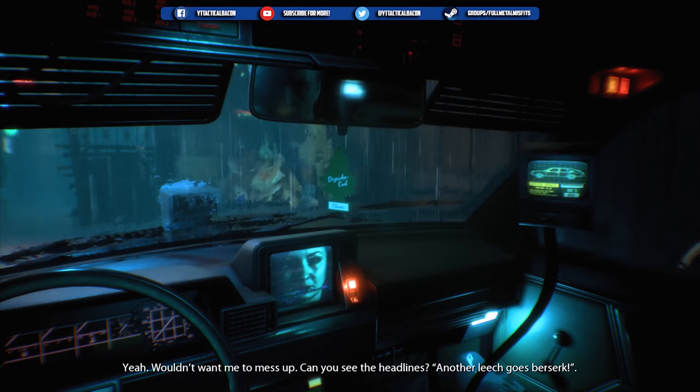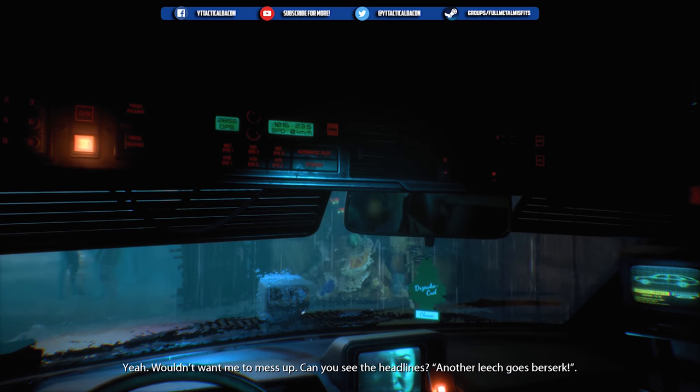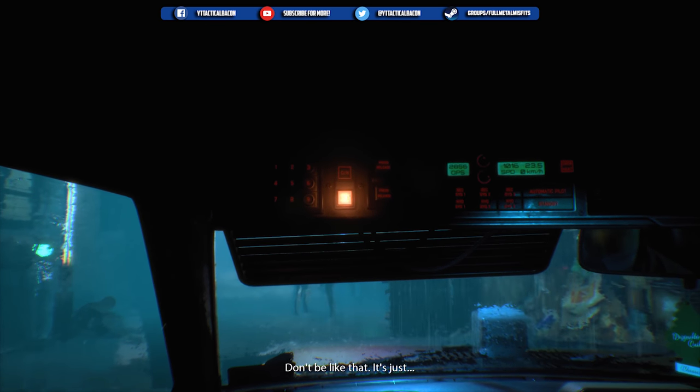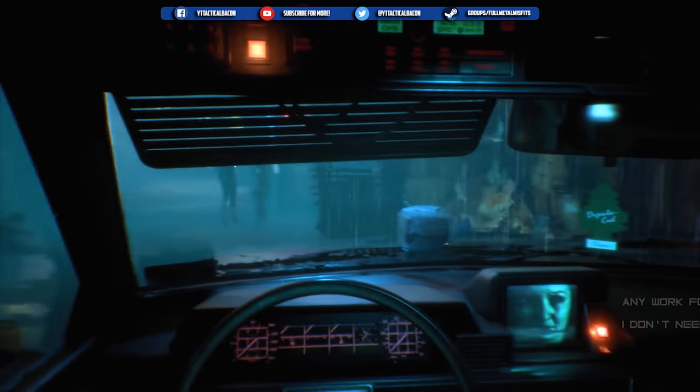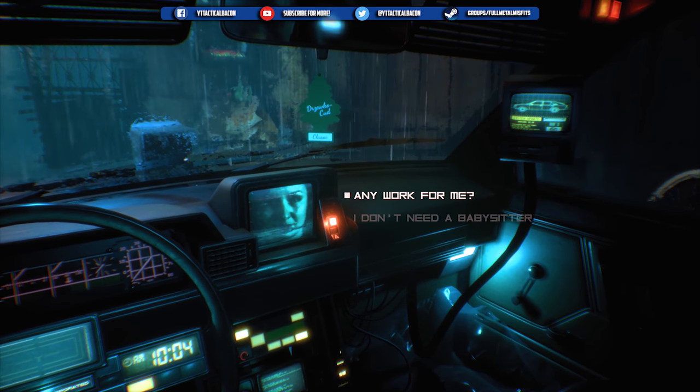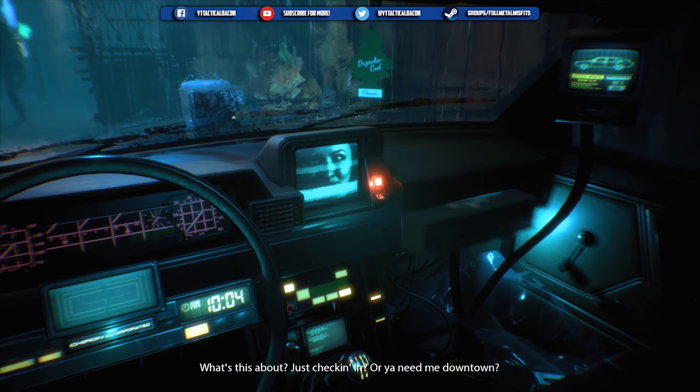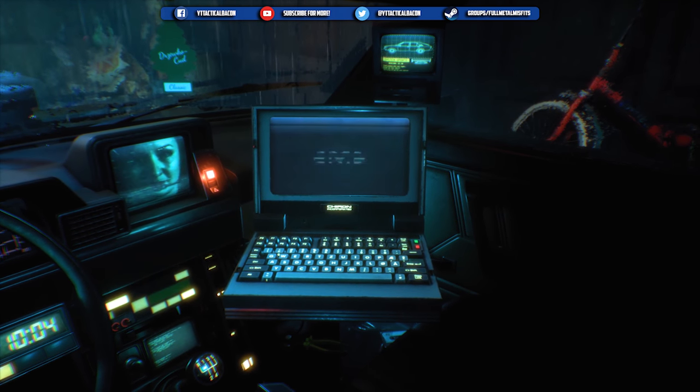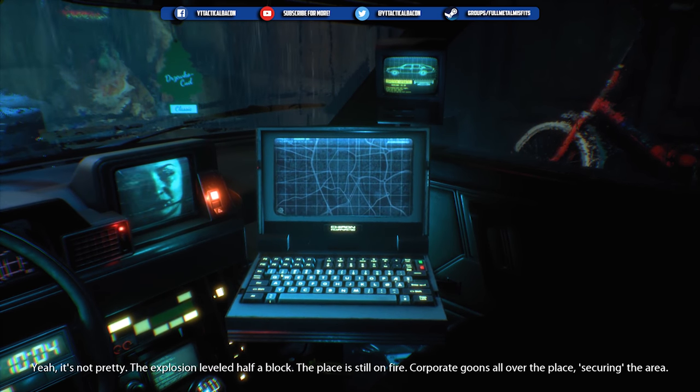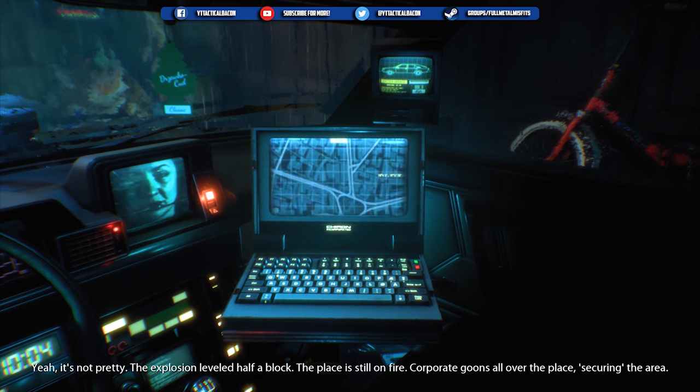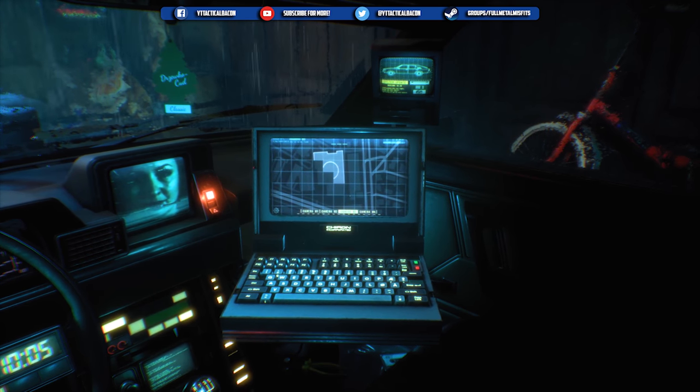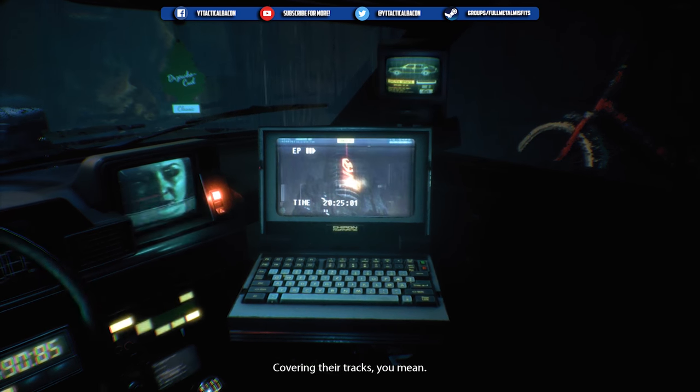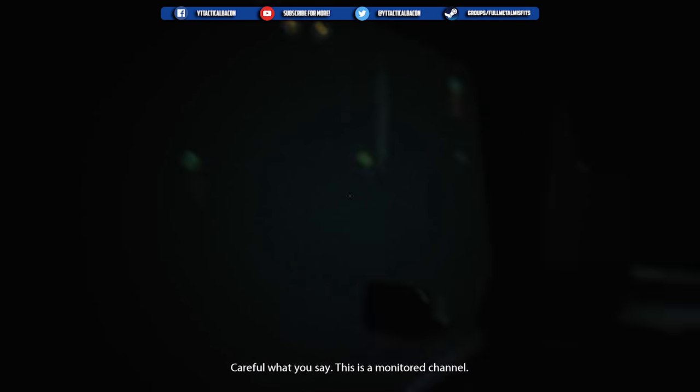What's this about? Just checking in or you need me downtown? Nah, just a check-up. No one left for you to interrogate. Sounds pretty bad. Yep, it's not pretty. The explosion leveled half a block. The place is still on fire, corporate goons all over the place securing the area, covering your tracks.